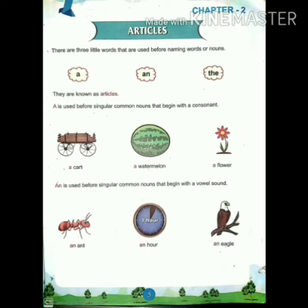There are 3 little words that are used before naming words or nouns. What are the 3 little words? A, an, and the. These 3 words are known as articles.